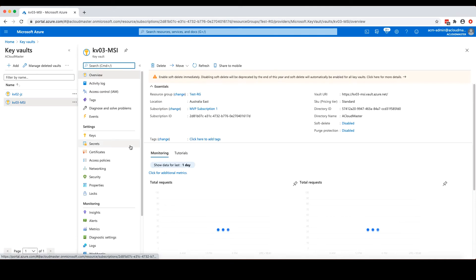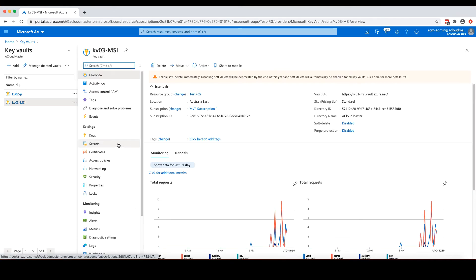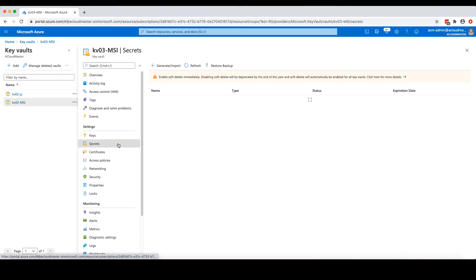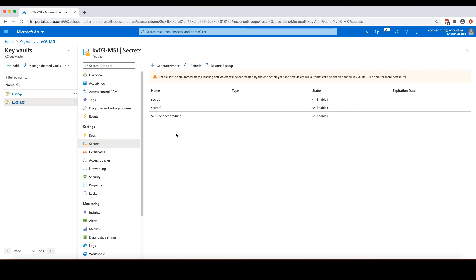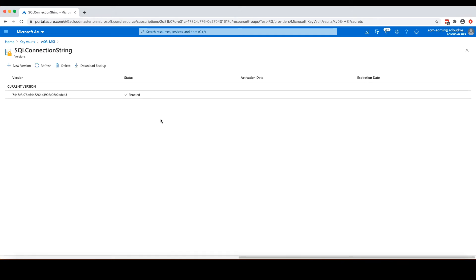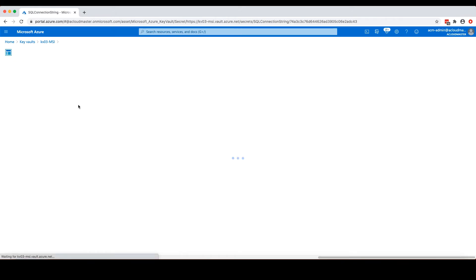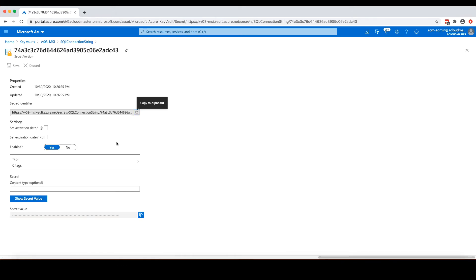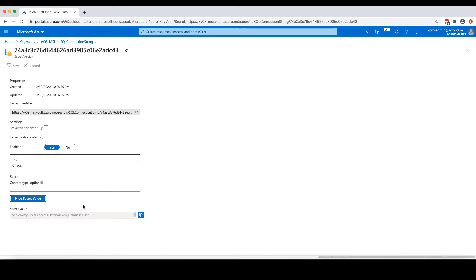If we go into this key vault and underneath the secrets, I have a secret called SQL connection string. And if I click the secret and select the current version, here you can see the secret value has been masked. You can click this show secret value to see the secret value. And in this case, my secret is a SQL Server connection string. And let's imagine that we can use this connection string to access my SQL Server instance running somewhere.